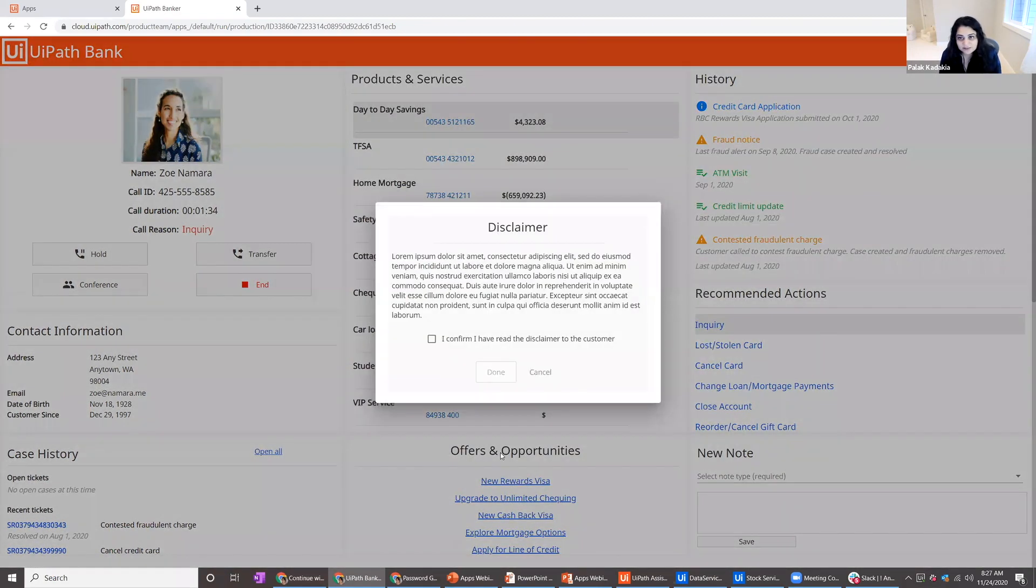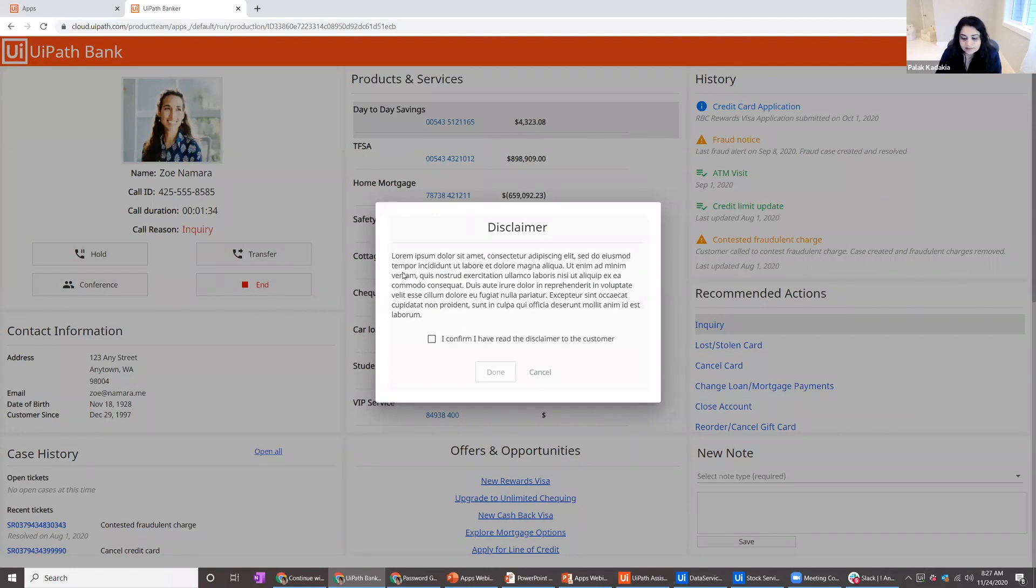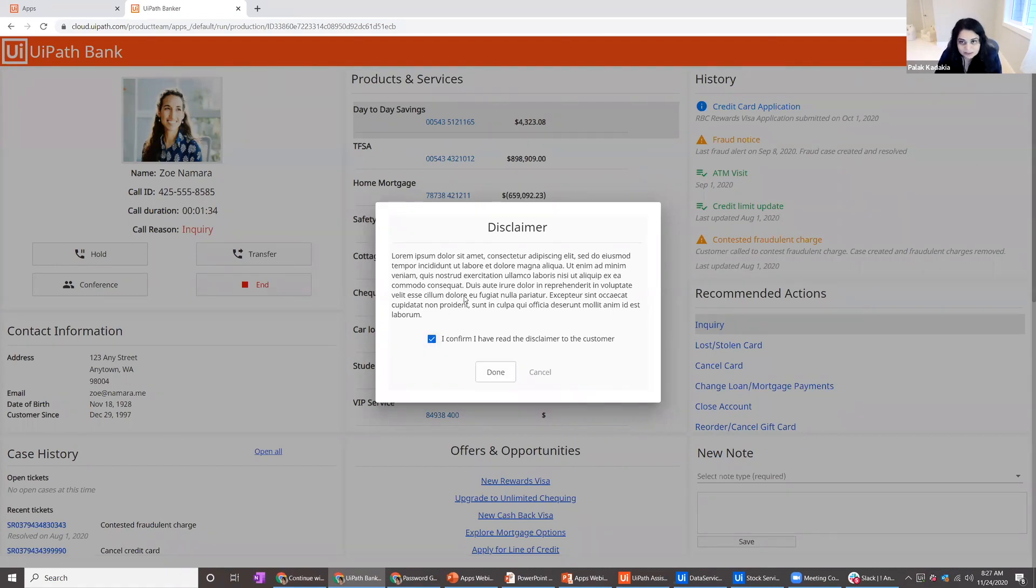Again, simplifying this process tremendously. And the company, the organization, can enforce compliance by showing disclaimers that the agents have to acknowledge. They have to make sure they read it to the client, acknowledge it, and then mark it as done.